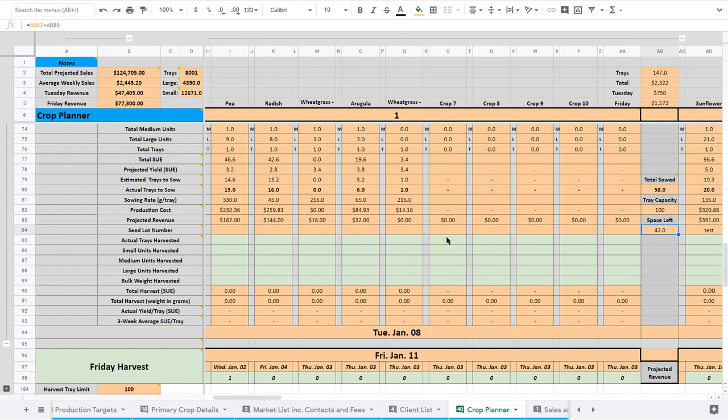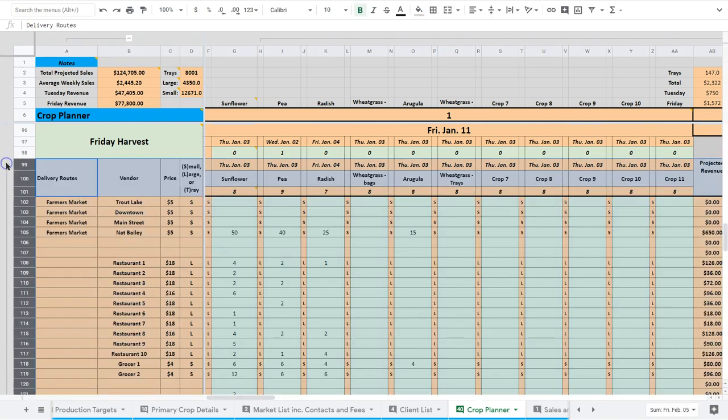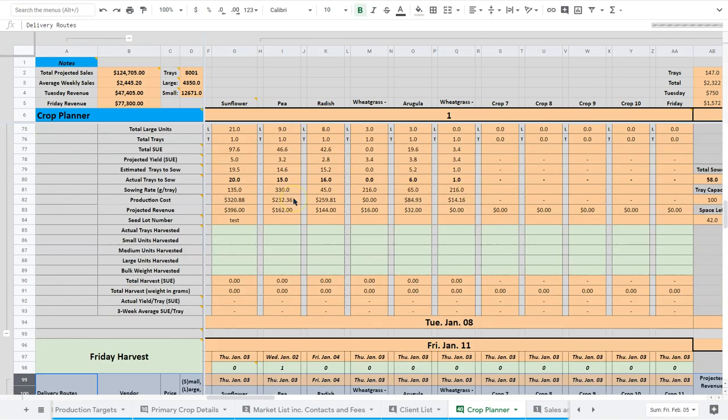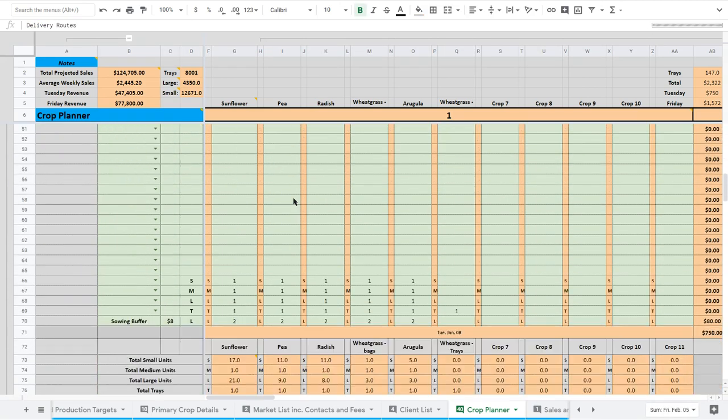So that's what each day looks like. You're going to do that. And so this is our Friday. Same thing. Friday harvest. Works exactly like the Tuesday harvest.